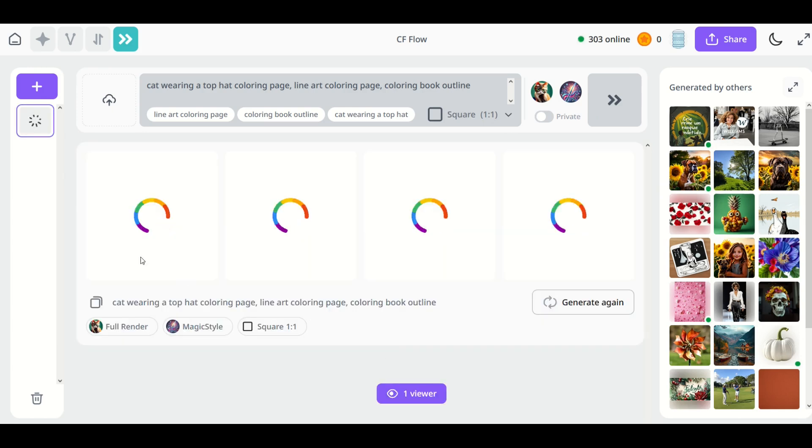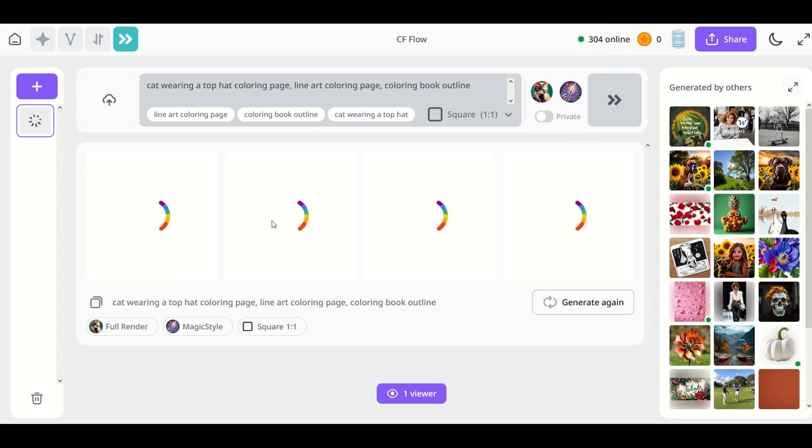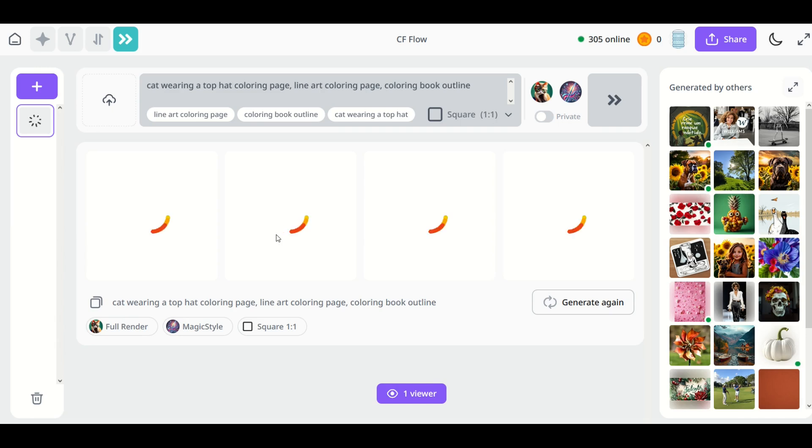Now it totally depends on how many people are also inside of Creative Fabrica Flow. Here we can see there's 303 people online, 304 online and so the more people online the longer this will take. It could take a couple seconds or it could take a couple minutes depending on the number of people.